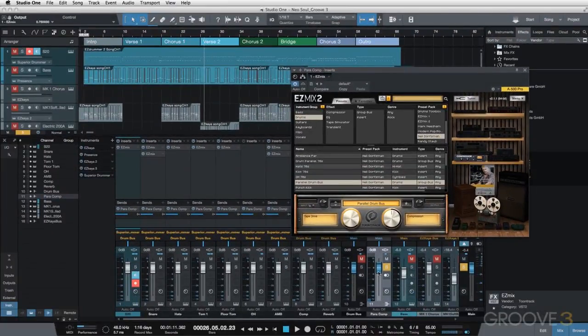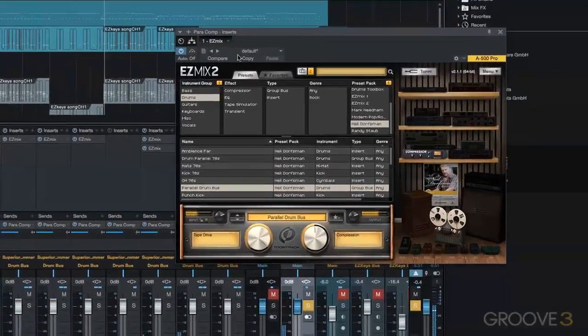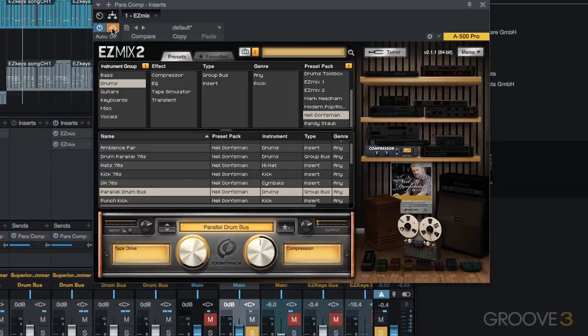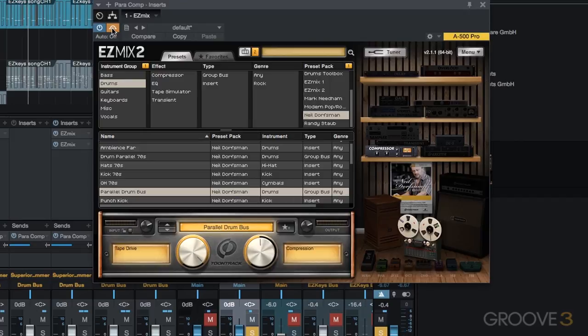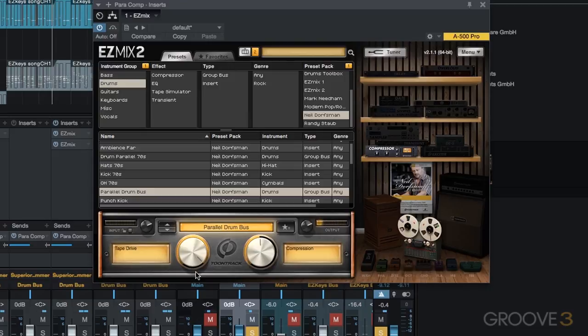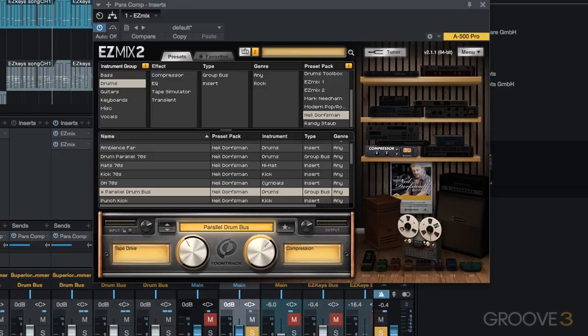So you can see very over the top. I'm going to bring back the tape drive. I'm actually going to turn up the compression. Let's see what that does to the sound of our para comp bus. So we have some exaggerated compression going on. That's exactly what I want for a parallel compression channel.